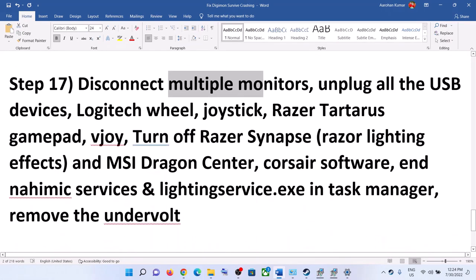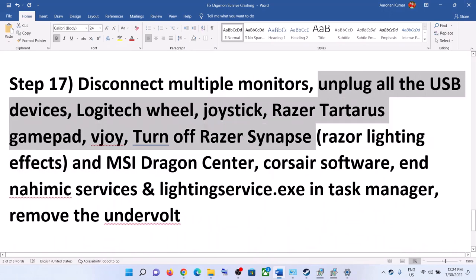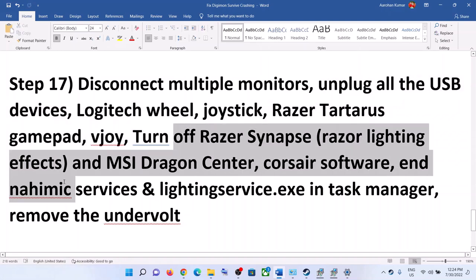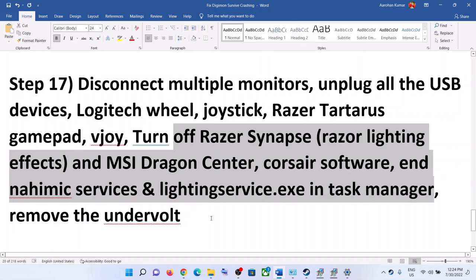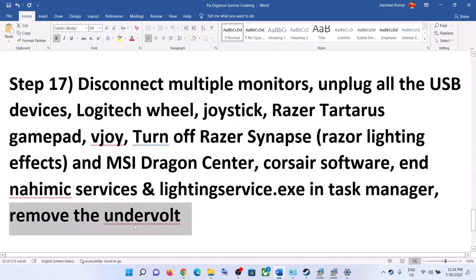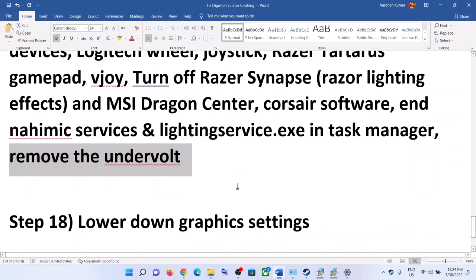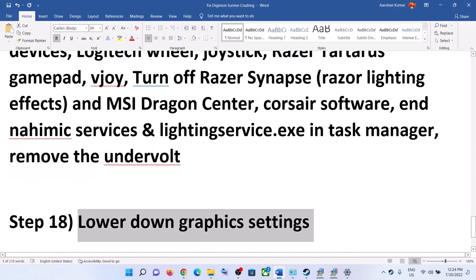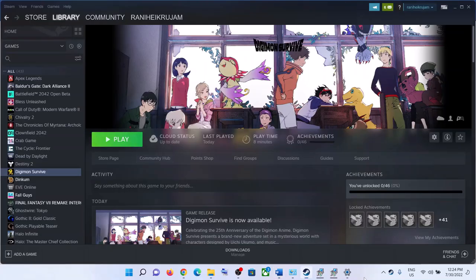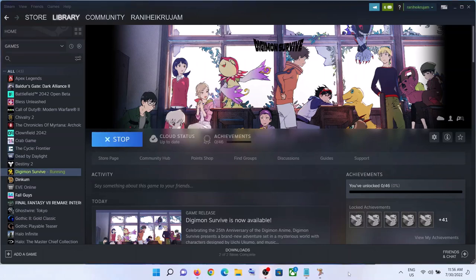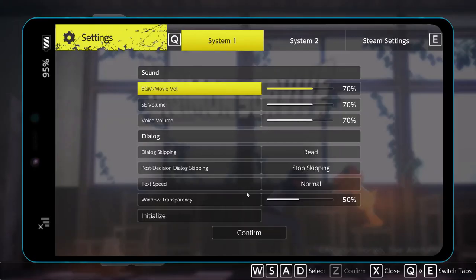Also disconnect all USB devices you are not using — extra controllers and similar devices — then launch the game. Close all software that is not needed, making sure only Steam and the game are running. Close all browsers as well. Also remove any undervolt applied to your hardware, then launch the game.